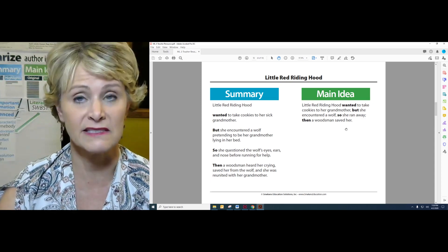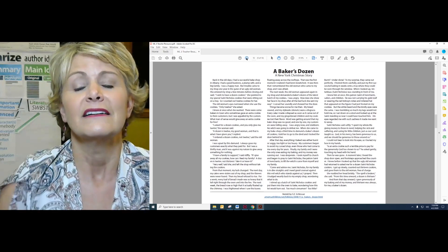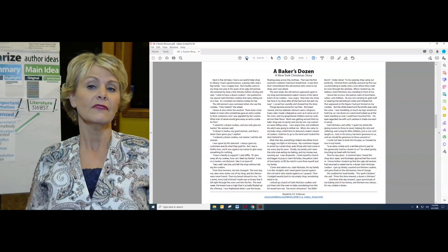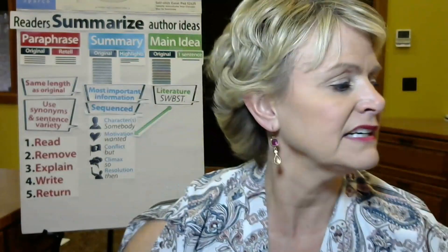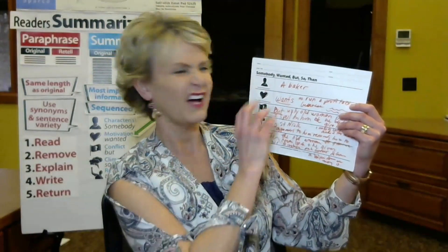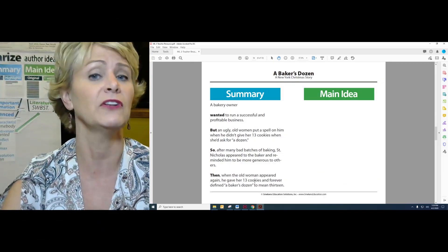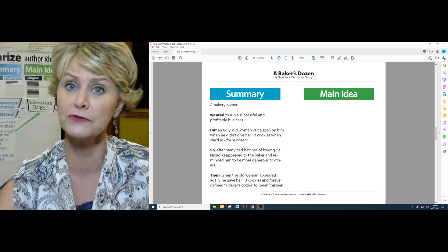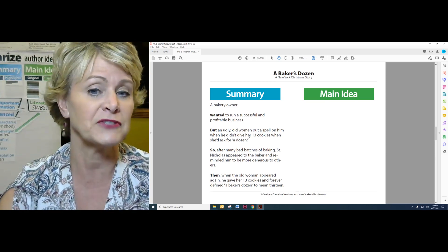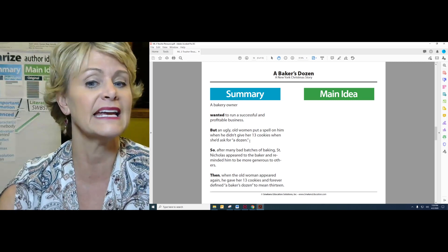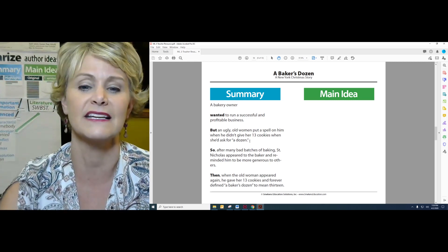I left out some things, but this is the main idea. So, A Baker's Dozen — remember that legend? All the way back to the first series, and we talked about it again in the last lesson. In the last lesson, we worked together to summarize this and drafted our somebody-wanted-but-so-then. I cleaned it up, typed it up, and there it is on your screen. Here's the summary — multiple sentences, but only a handful. A bakery owner wanted to run a successful and profitable business, but an ugly old woman put a spell on him when he didn't give her 13 cookies when she'd asked for a dozen. So after many bad batches of baking, St. Nicholas appeared to the baker and reminded him to be more generous to others. Then, when the old woman appeared again, he gave her 13 cookies and forever defined a baker's dozen to mean 13.